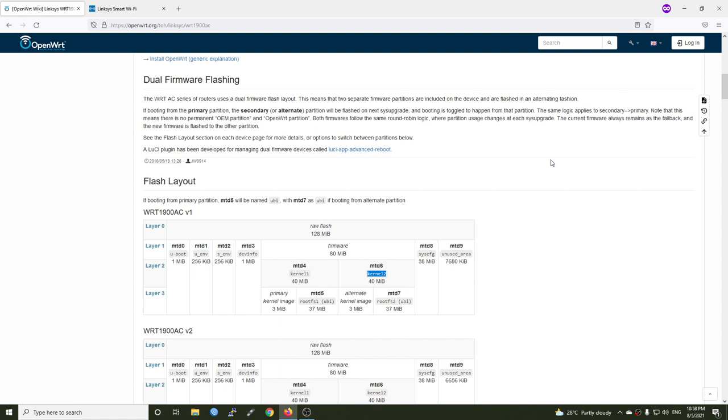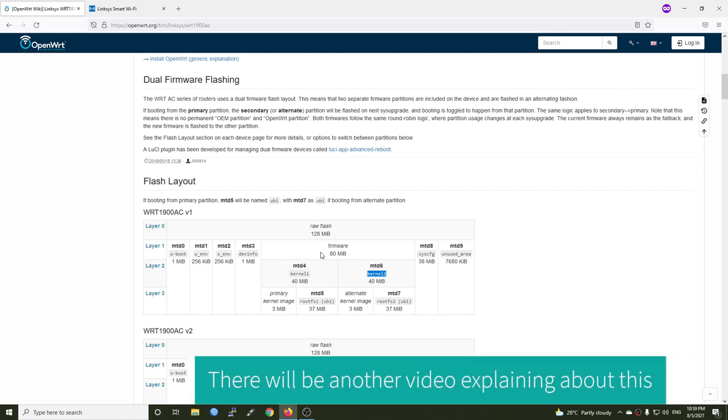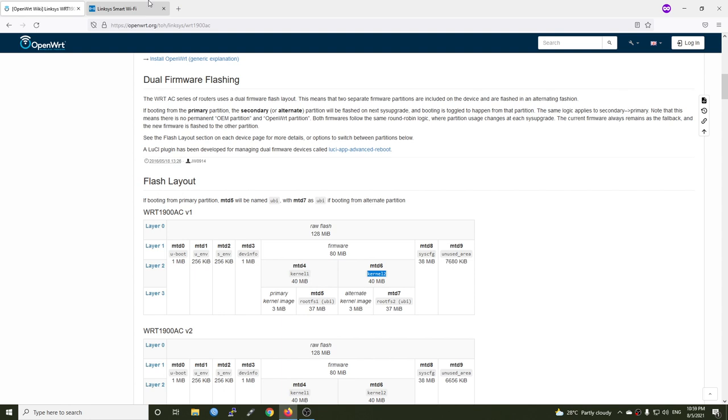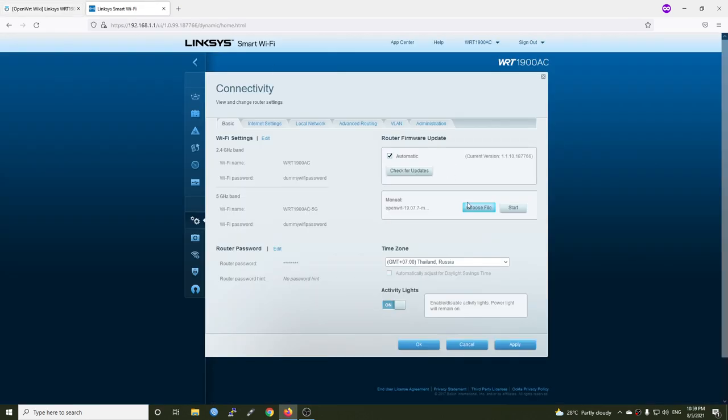And vice versa. So if you take a look at the flash layout, we have MTD4 and MTD6, each of them are different firmware or partitions. All right, that's why when logged in on the Linksys Smart WiFi web UI, we have the option to run back to the previous version. However we don't need to worry about that because LuCI has a plugin which can handle that, and the plugin is called LuCI app advanced reboot.